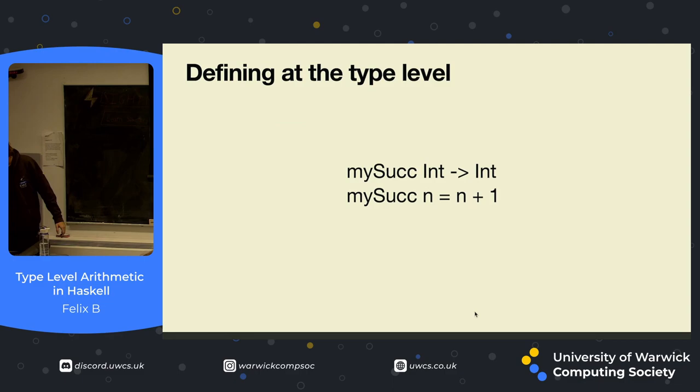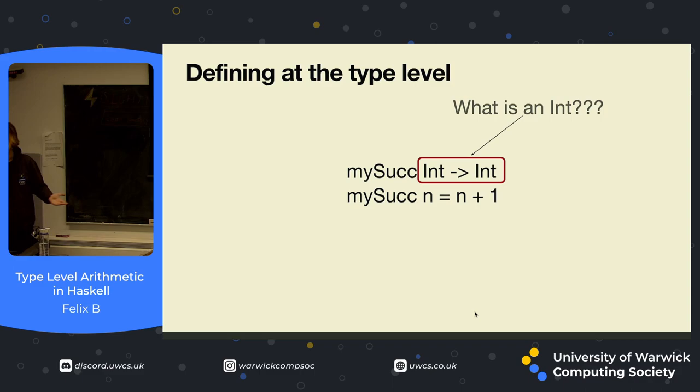Let's have a look at this function that we defined earlier in our little demo. First of all, if we want to redefine this at the type level, there's one big problem, first of all. What is an int? We don't have ints anymore. Like I said, we have no standard library. We're going to have to define these things from scratch.